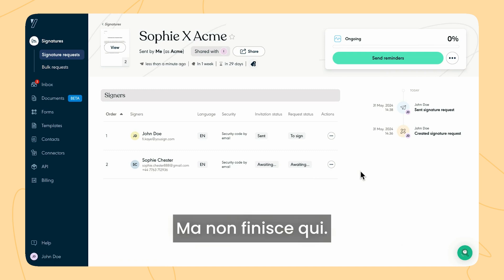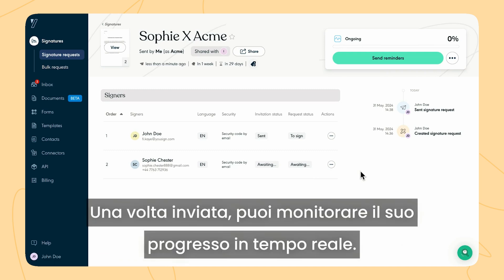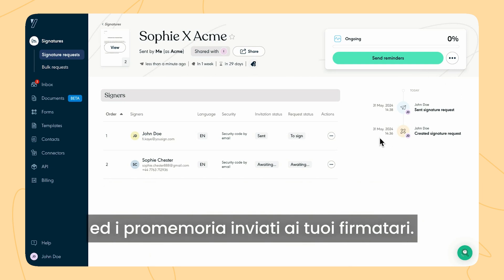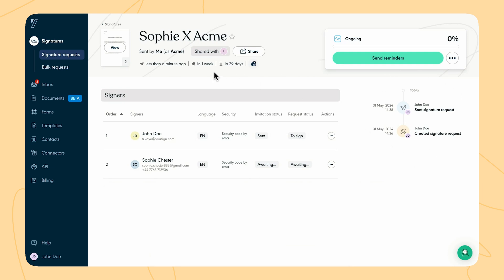But it doesn't end there. Once sent, you can track its progress in real time. Track email openings, document views, approval and signature progress, and reminders sent to your signers.